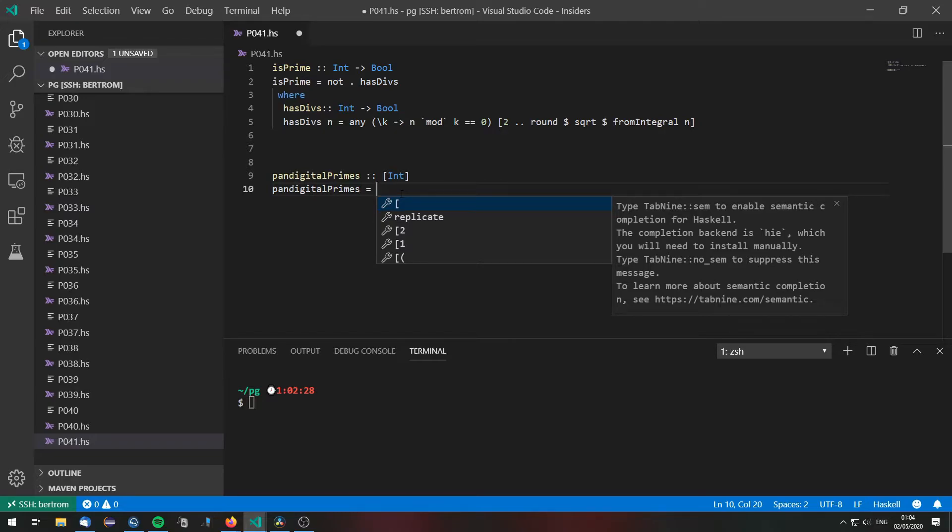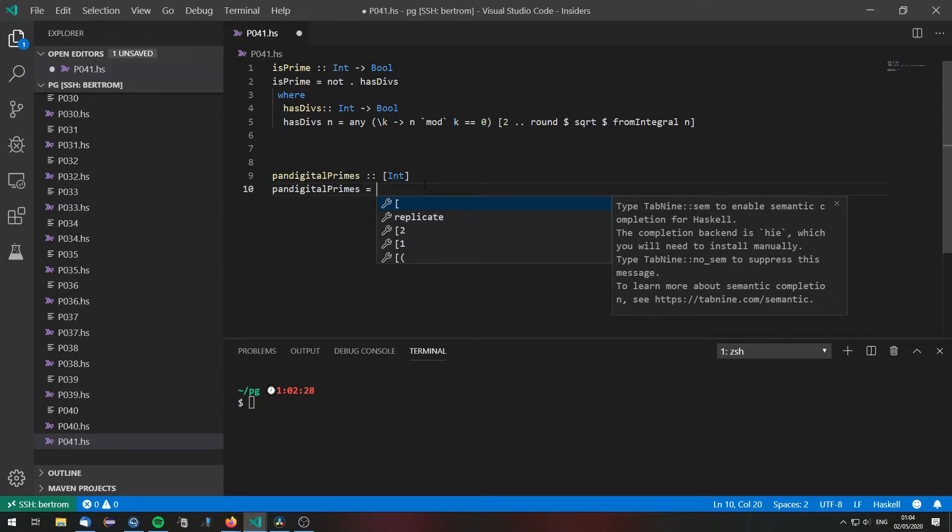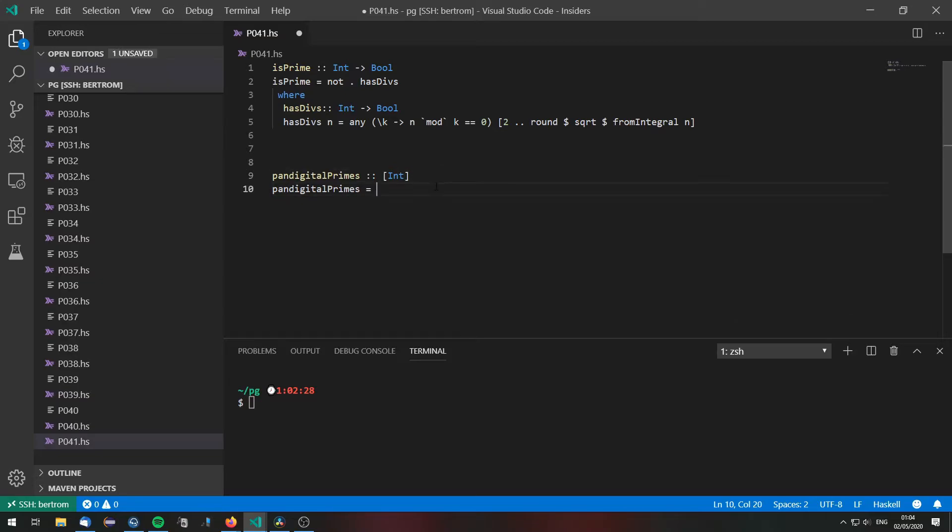If there are no primes in those numbers we are going to check out the permutations of 1 to 8 and then check for primes. And so on until we find some prime numbers.